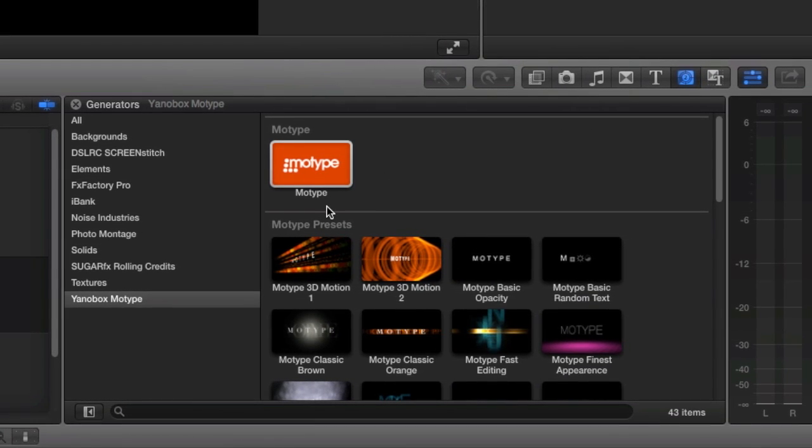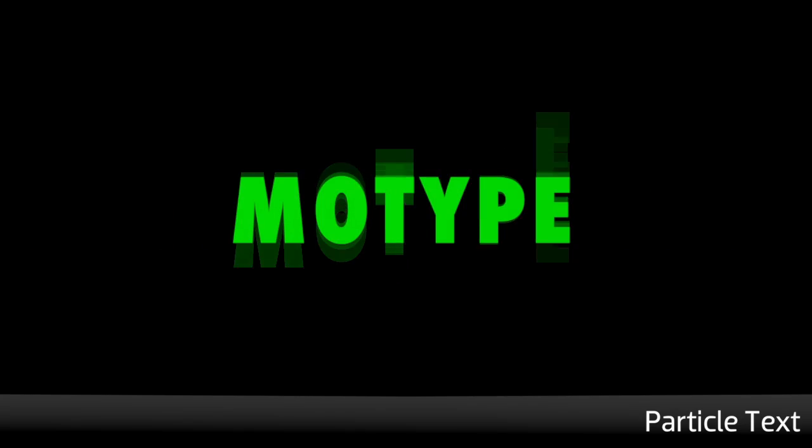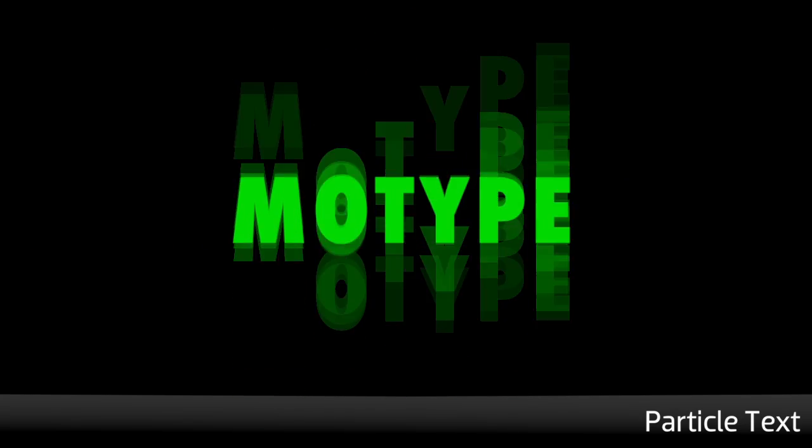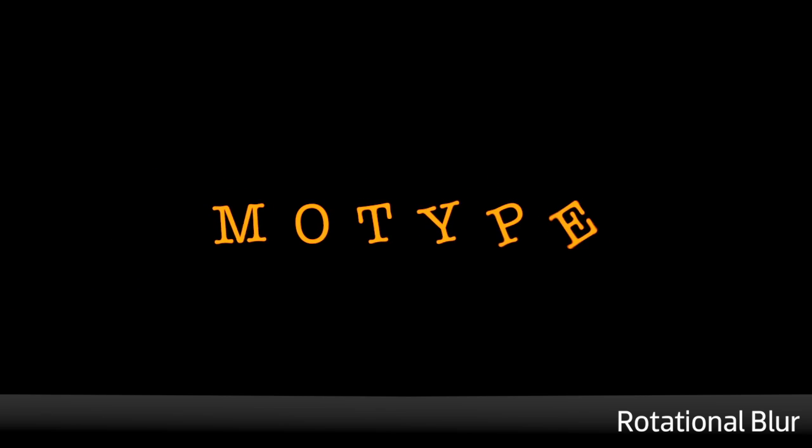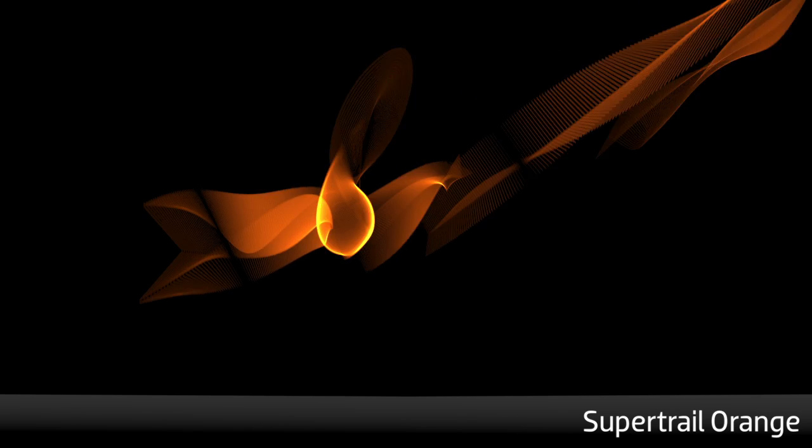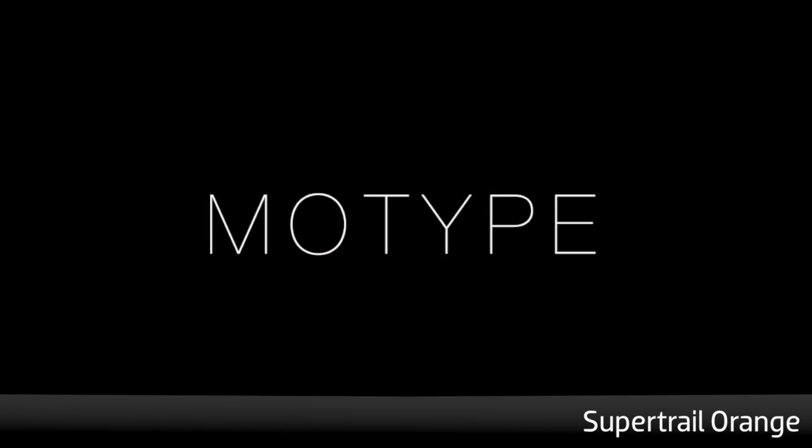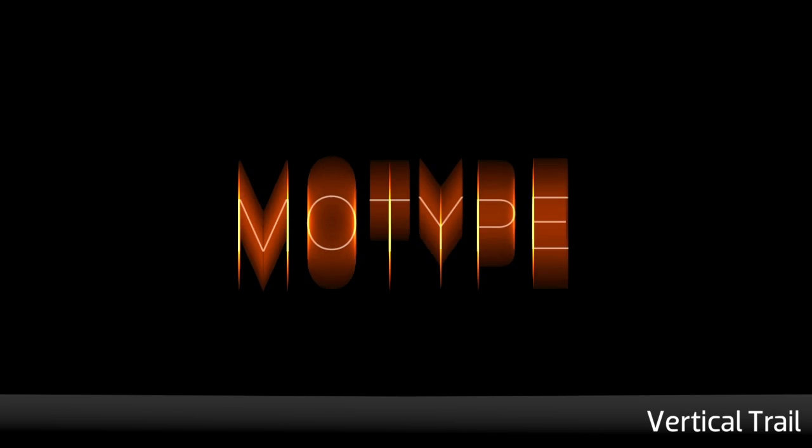Let's take a look at some of the presets. There are so many great presets to choose from, with lots of options based around text, random text, camera movement, and particles.